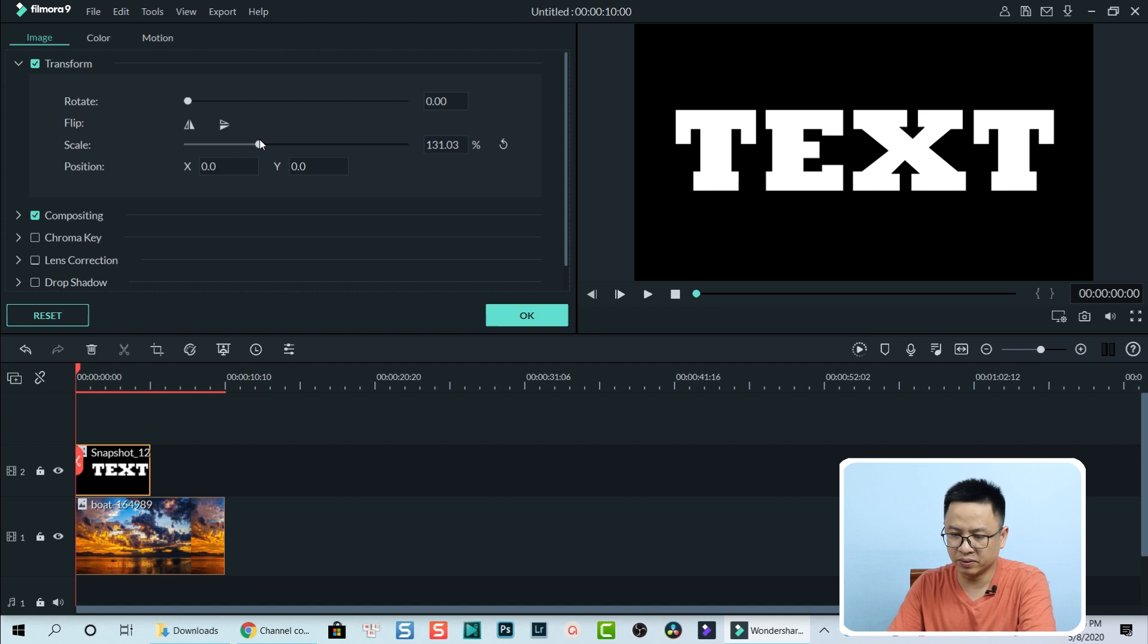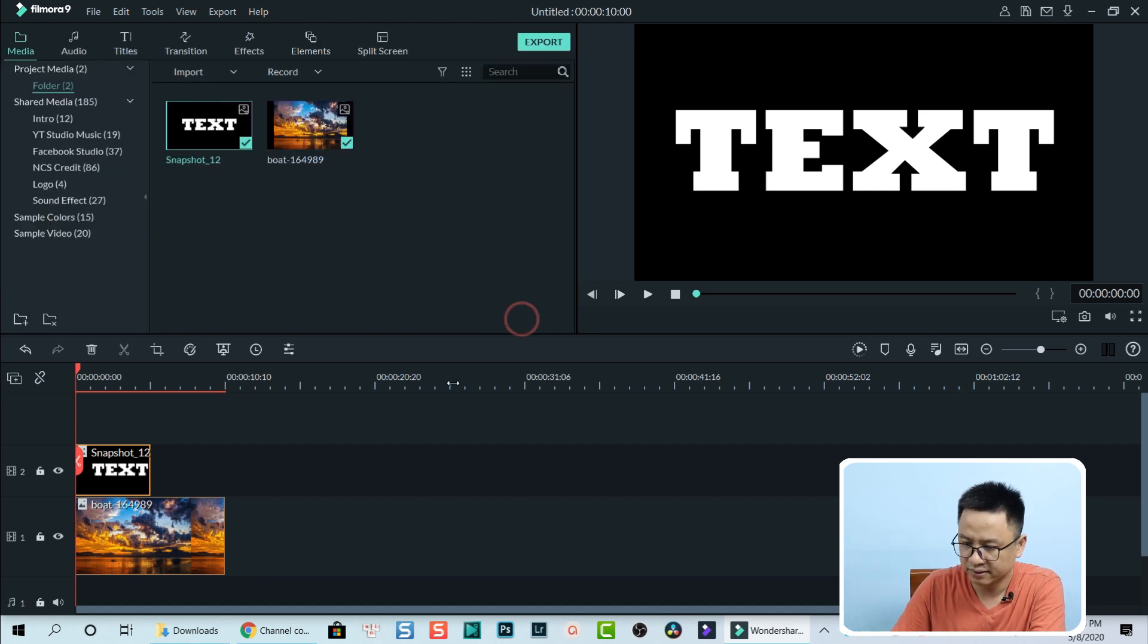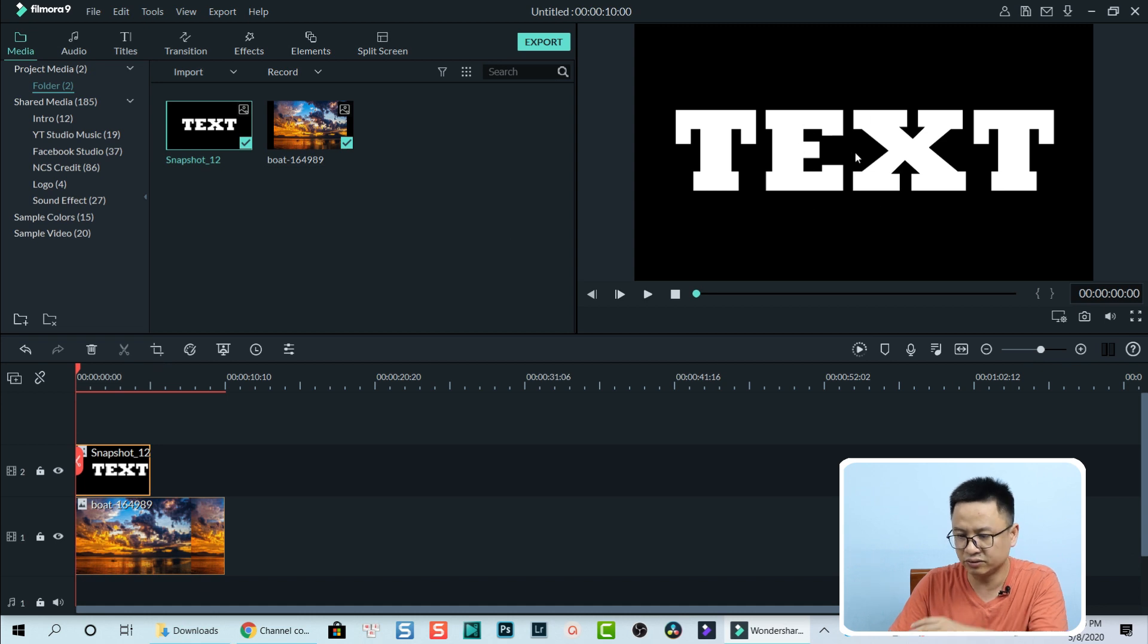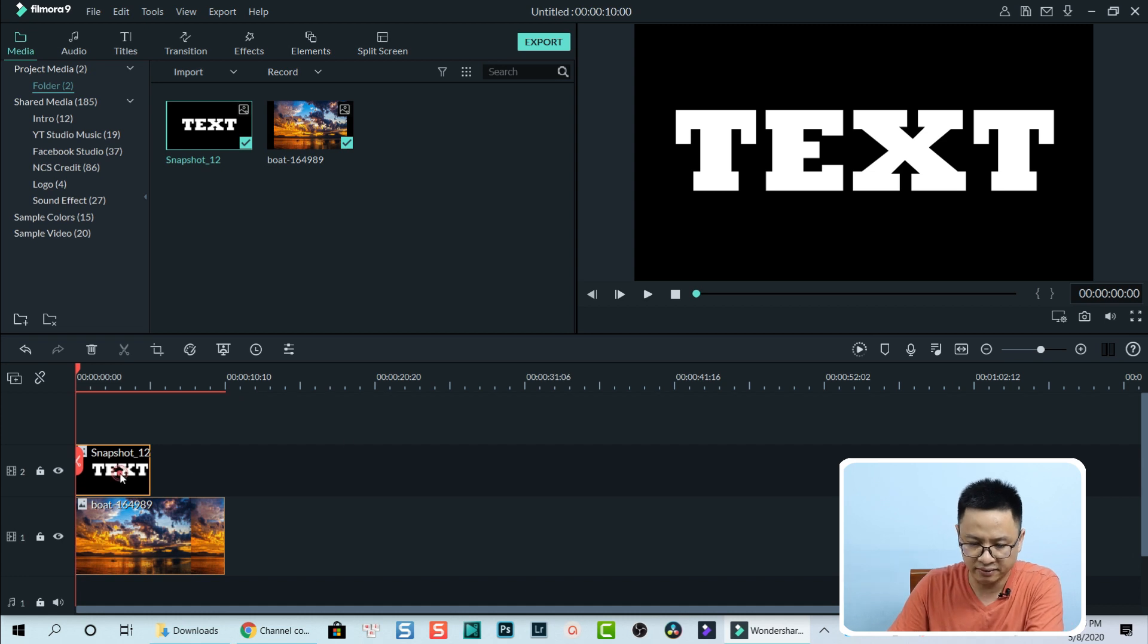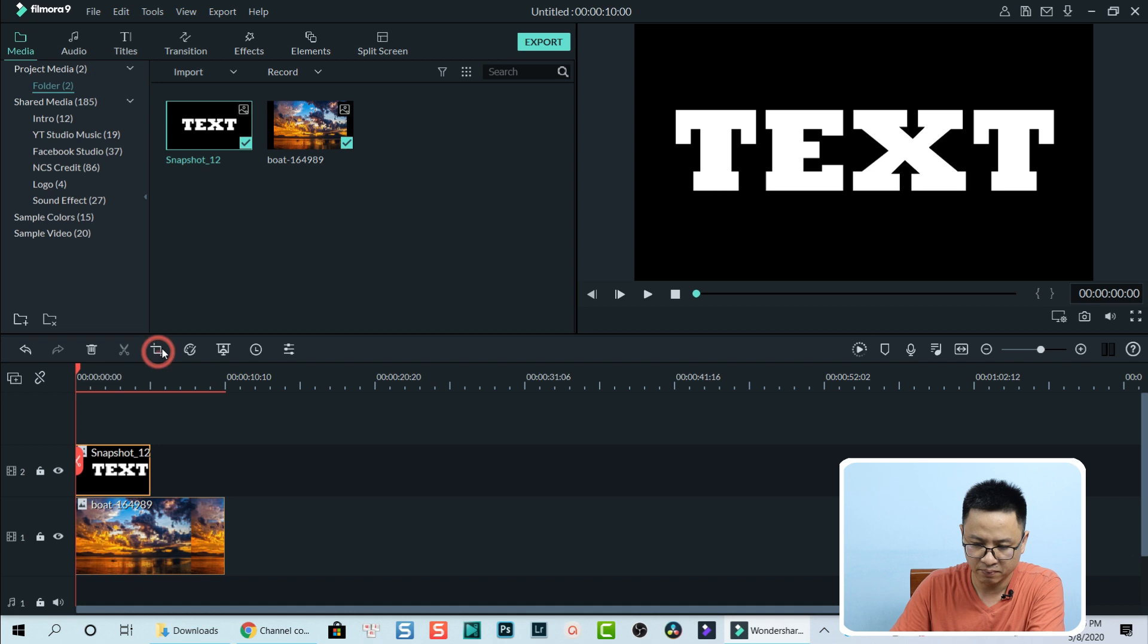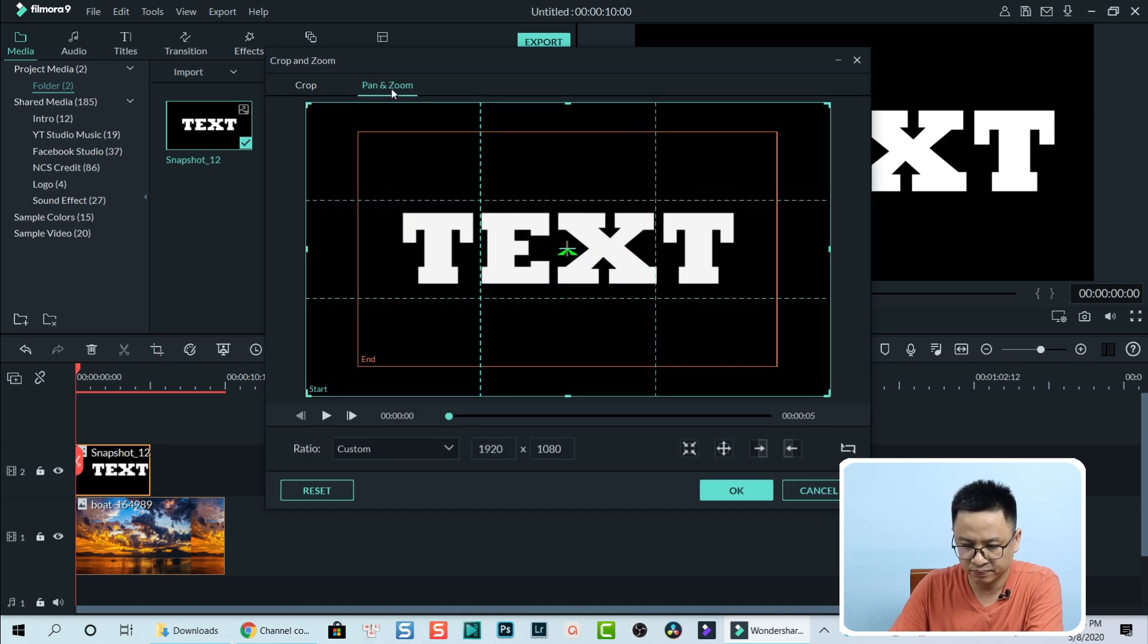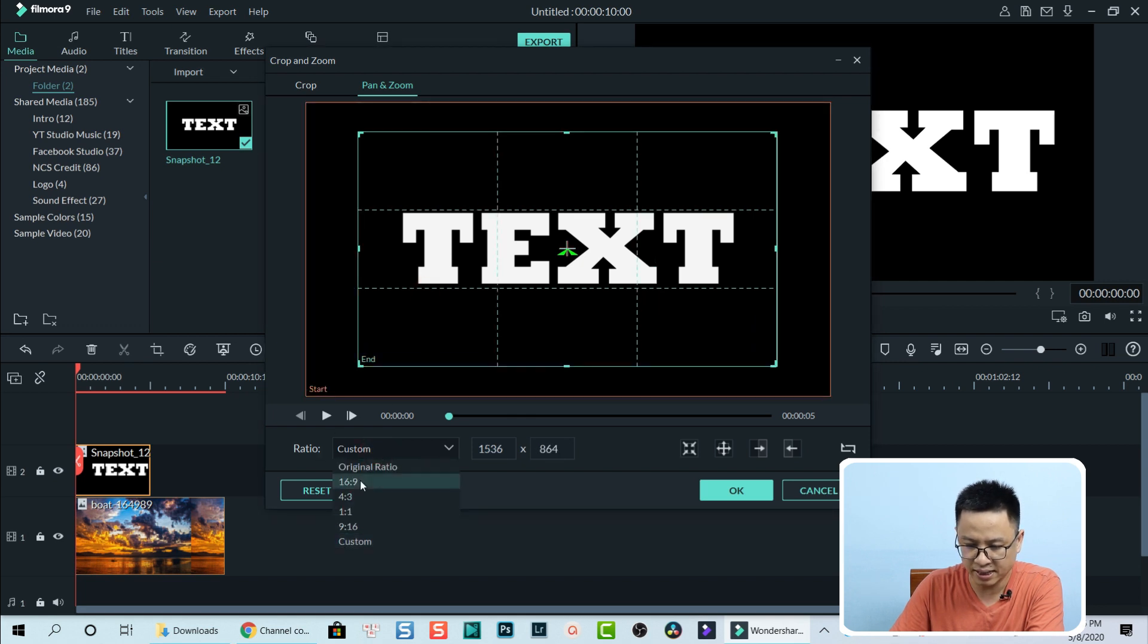That's perfect. Now I click OK. Now I need to adjust, I need to add a zoom-in effect for this text. So I select it and go to crop and zoom tool here. I select pan and zoom. Also the ratio, I need to select 16 by 9.